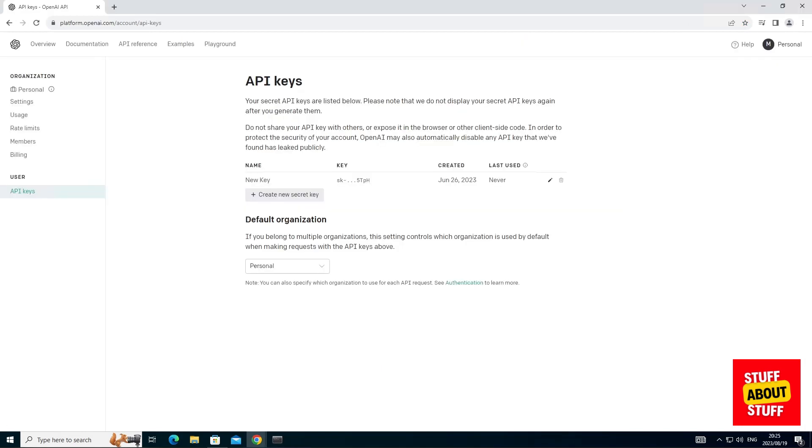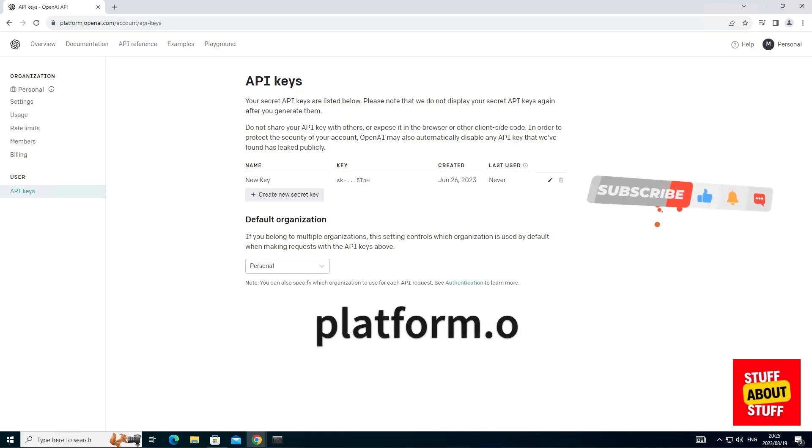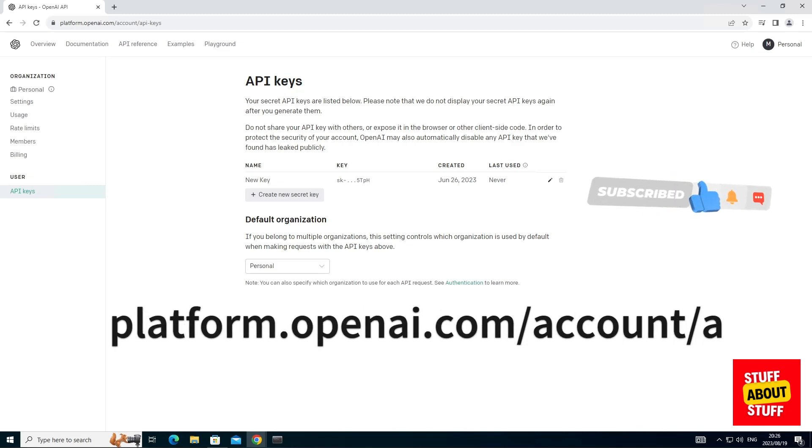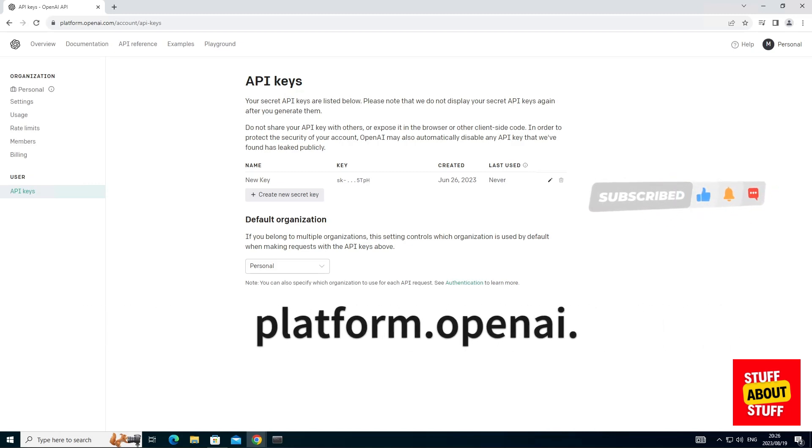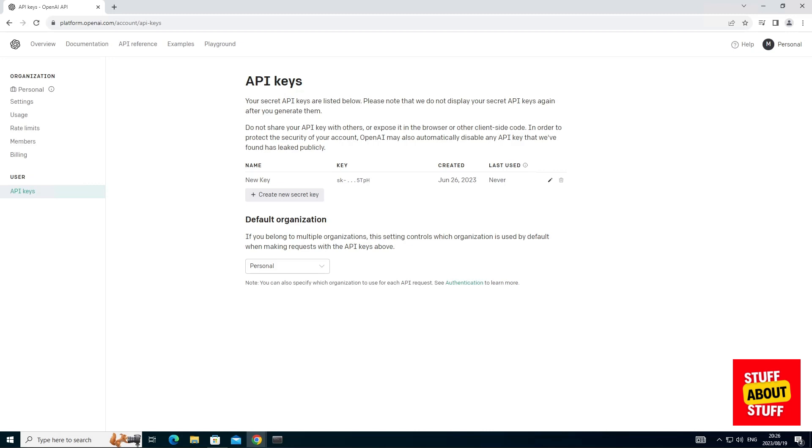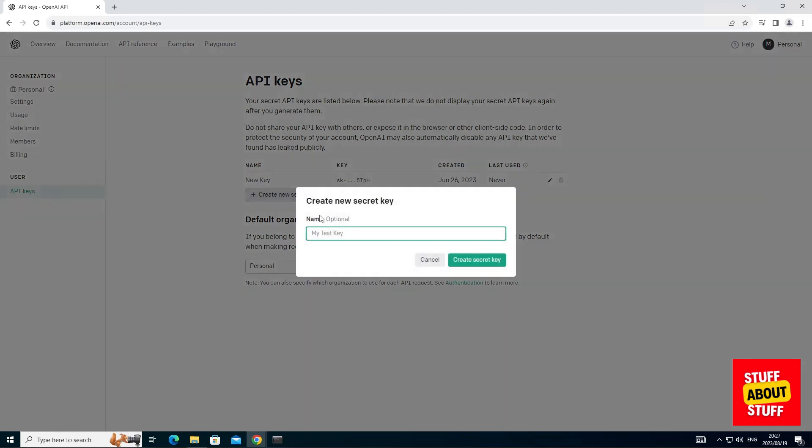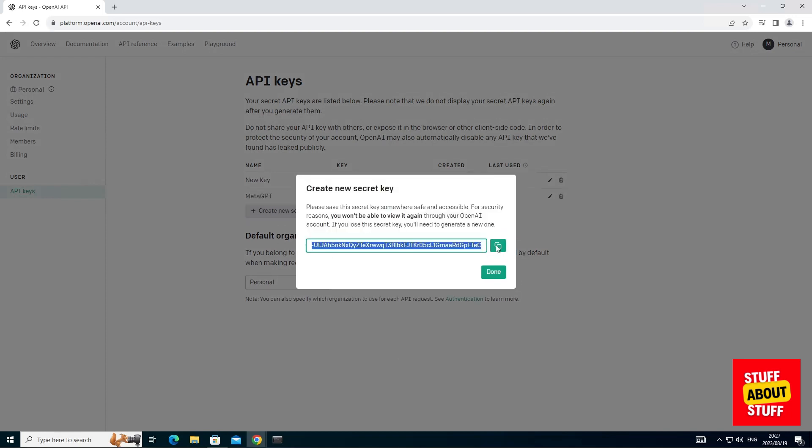MetaGPT requires an OpenAI API key. You can visit platform.openai.com/account/api-keys. Click create new secret key and create a key for MetaGPT to use. Copy the key and keep it somewhere safe. Once you close this window, you won't be able to see the key again.